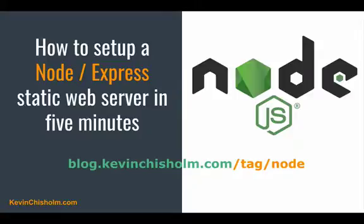I hope this video was helpful to you. If you're looking for more tutorials about Node, please visit my blog.